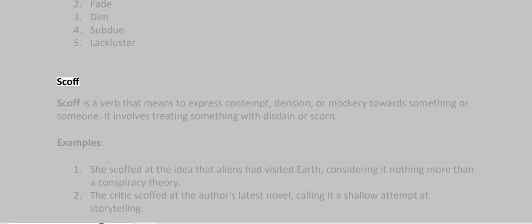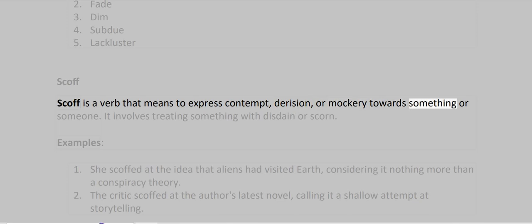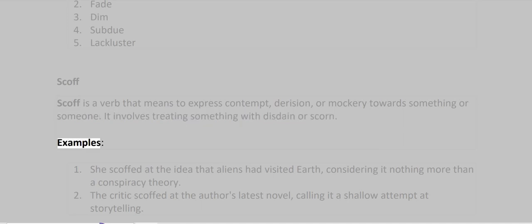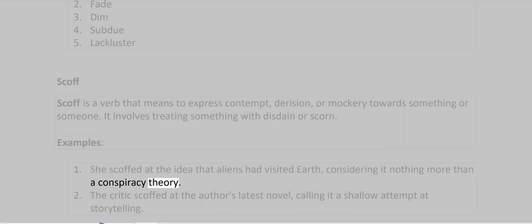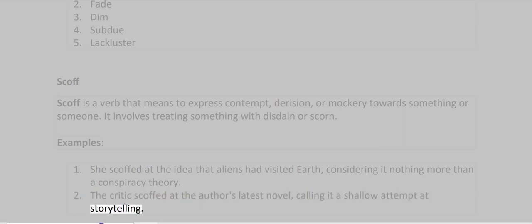Scoff. Scoff is a verb that means to express contempt, derision, or mockery towards something or someone. It involves treating something with disdain or scorn. Examples: She scoffed at the idea that aliens had visited Earth, considering it nothing more than a conspiracy theory. The critics scoffed at the author's latest novel, calling it a shallow attempt at storytelling.